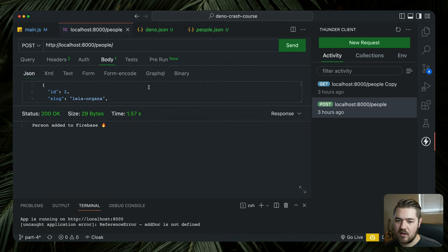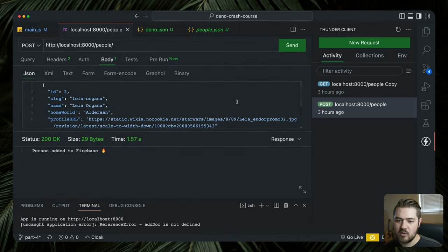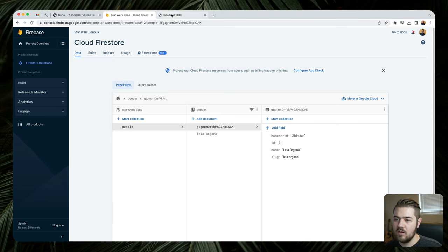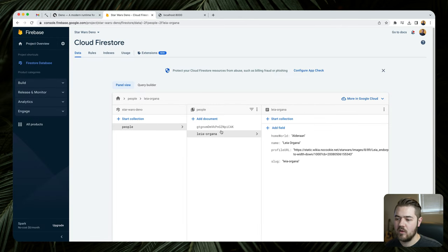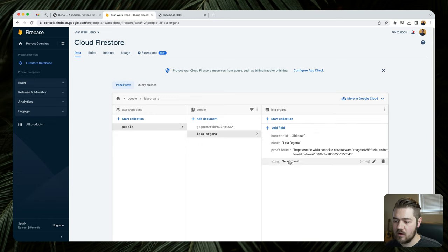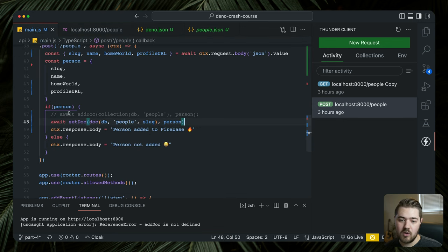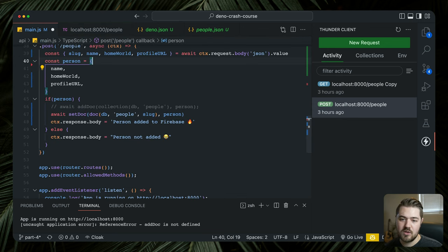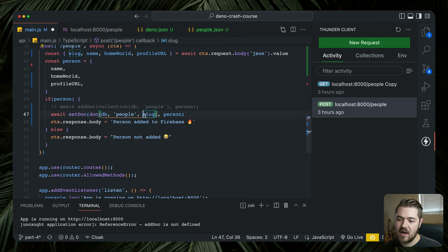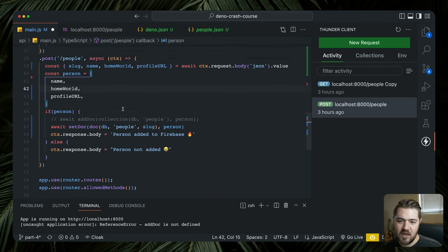Let's go ahead and try this — it's still running. We'll go ahead and post another Leia and send that up. Person added to Firebase. We'll go back to Firestore — and there we go: Leia Organa, slug, homeworld, name, profileURL. That looks great. Slug is actually kind of a duplicate field — you could get rid of that from the person being passed up, but you still need to take in the slug if you're going to pass it as the key. But yeah, that's the POST.